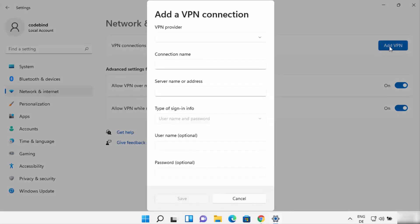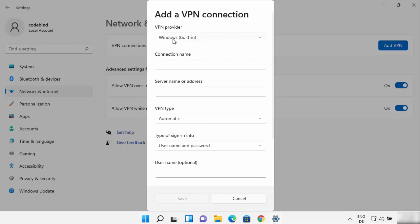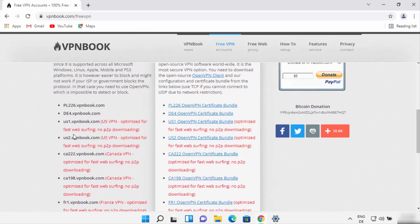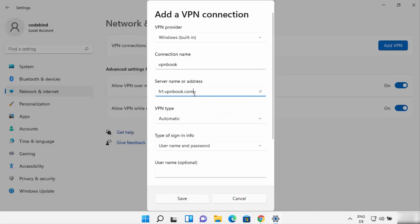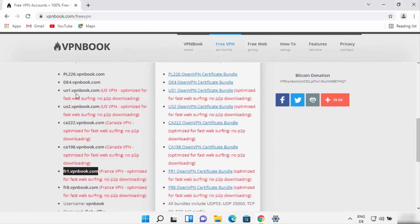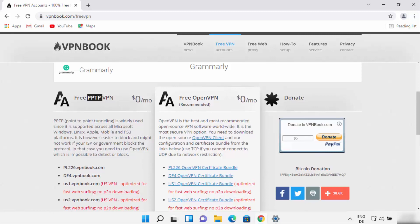Click on the Add VPN button and here you can provide the VPN credentials. The first field is VPN provider — there is only one option, which is Windows built-in, so choose that. For the connection name, you can provide anything; I'm going to write "VPN book." The server name or address you can find on the website — you can take any one of these addresses. I'm going to use the server address from France, so I'll copy that URL and paste it here. The VPN type will be PPTP — Point-to-Point Tunneling Protocol — because we are using the PPTP VPN.